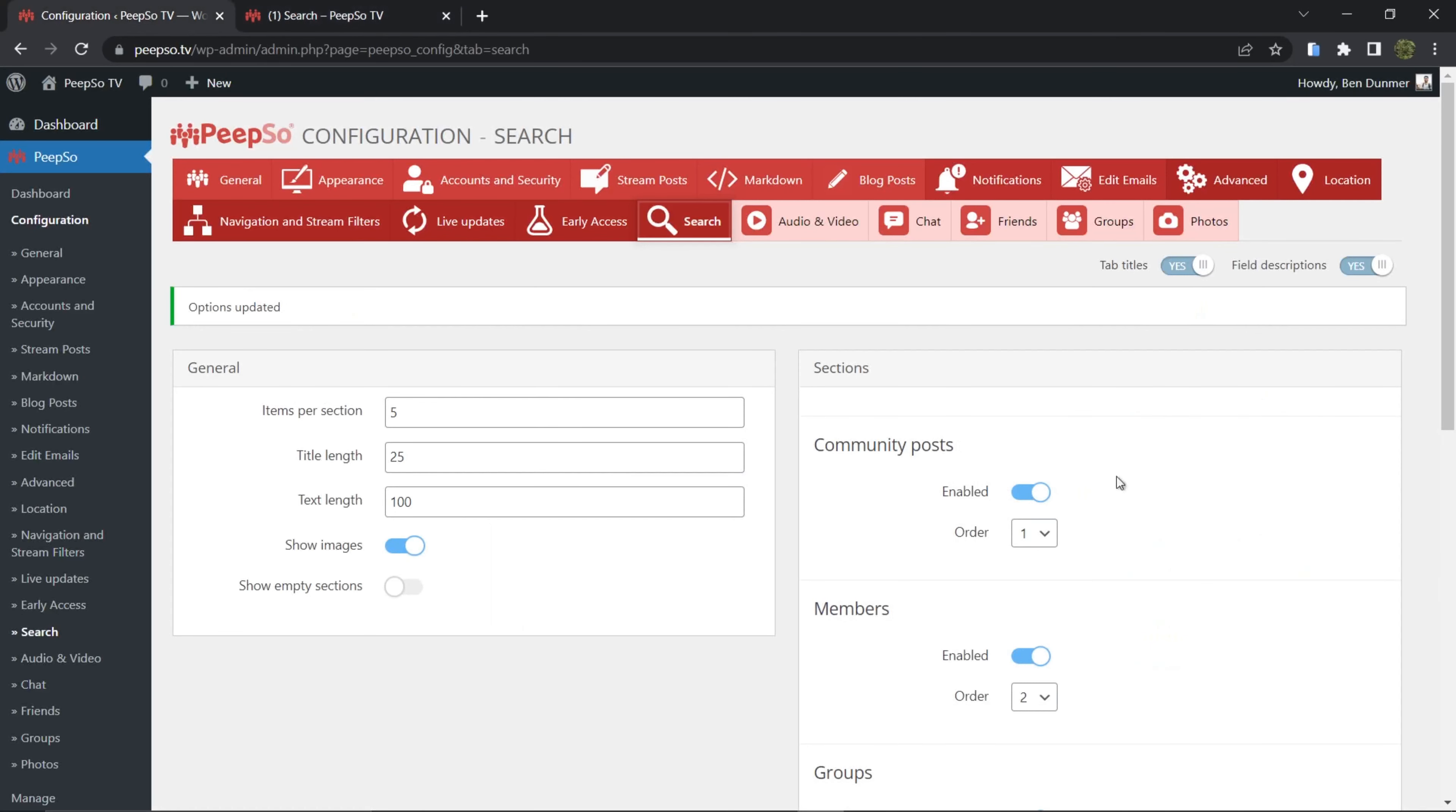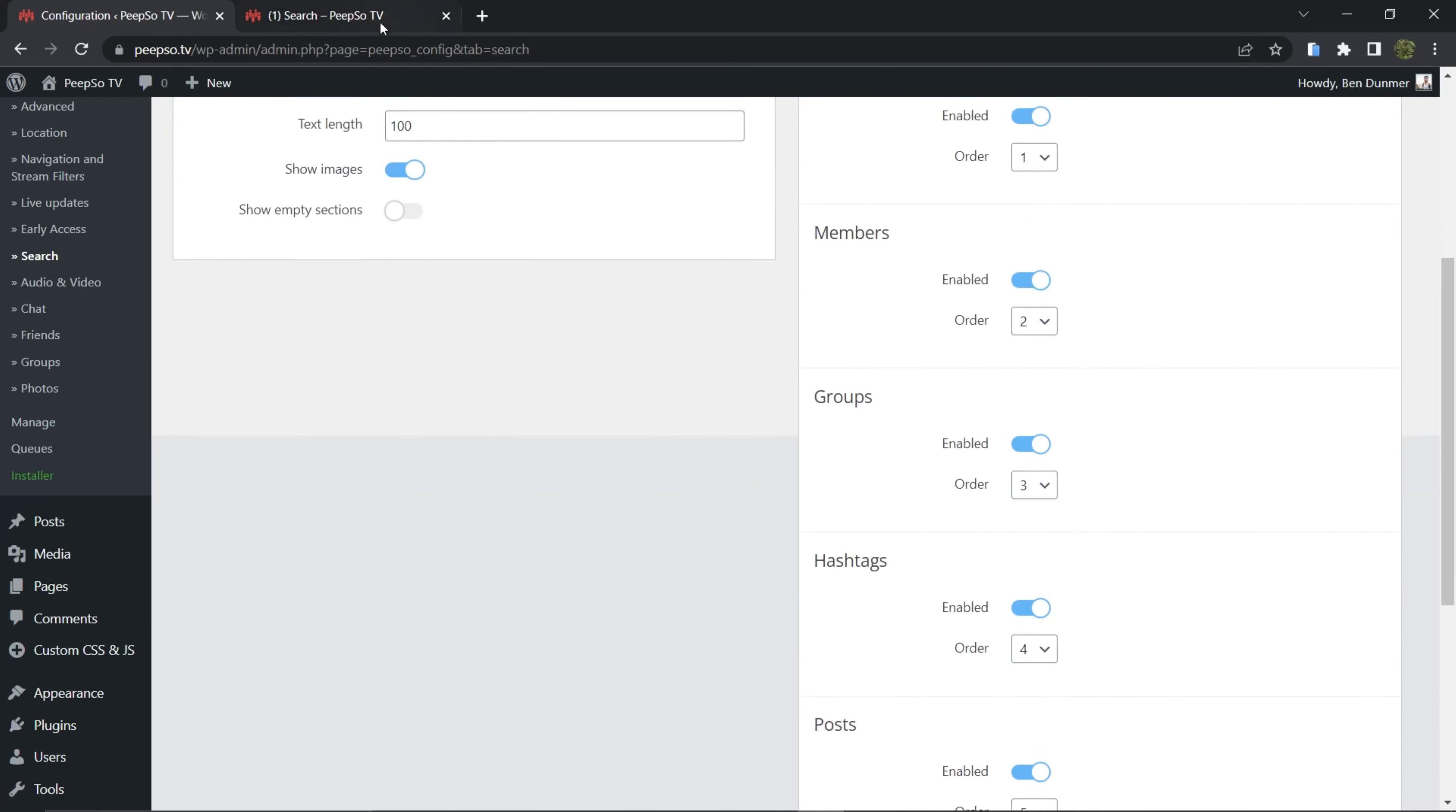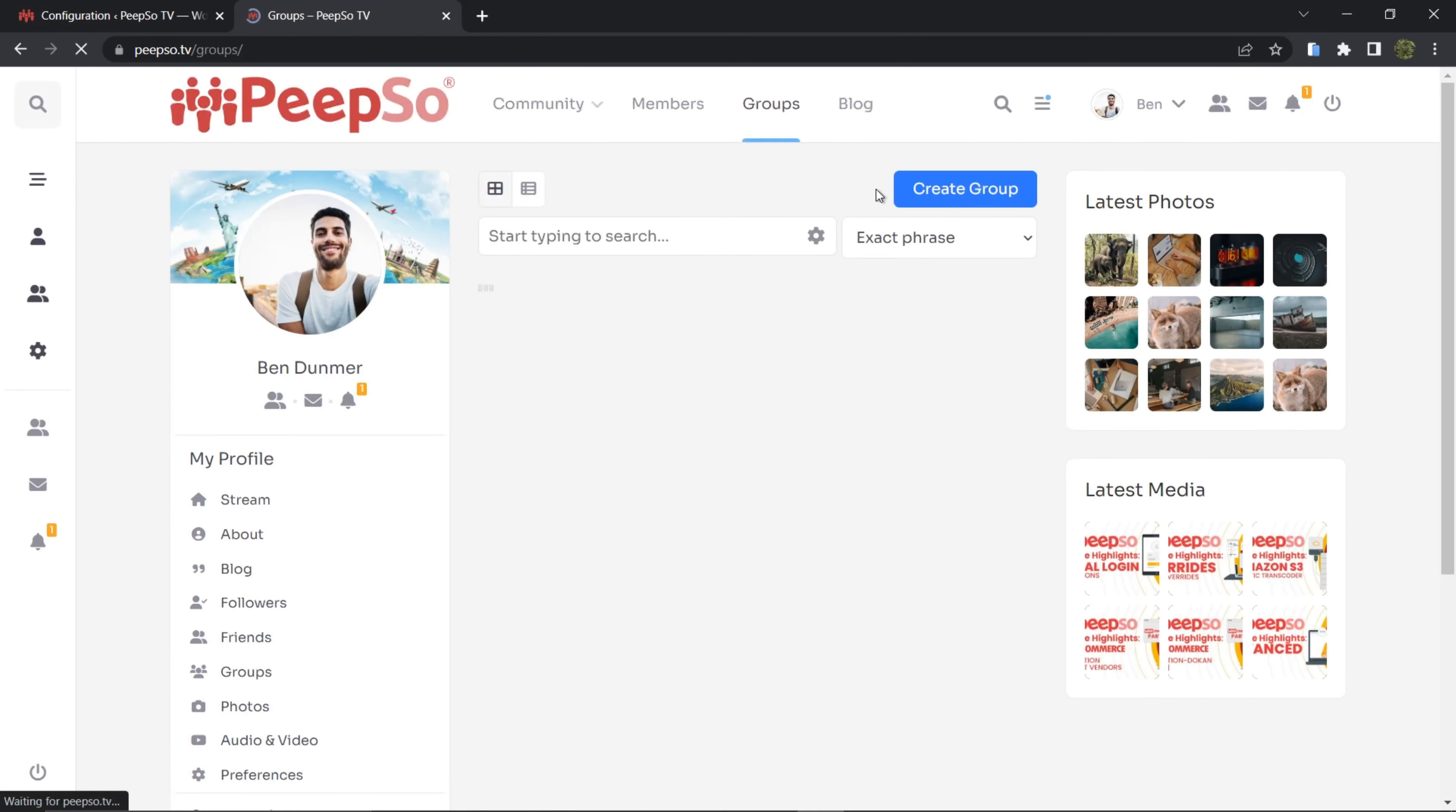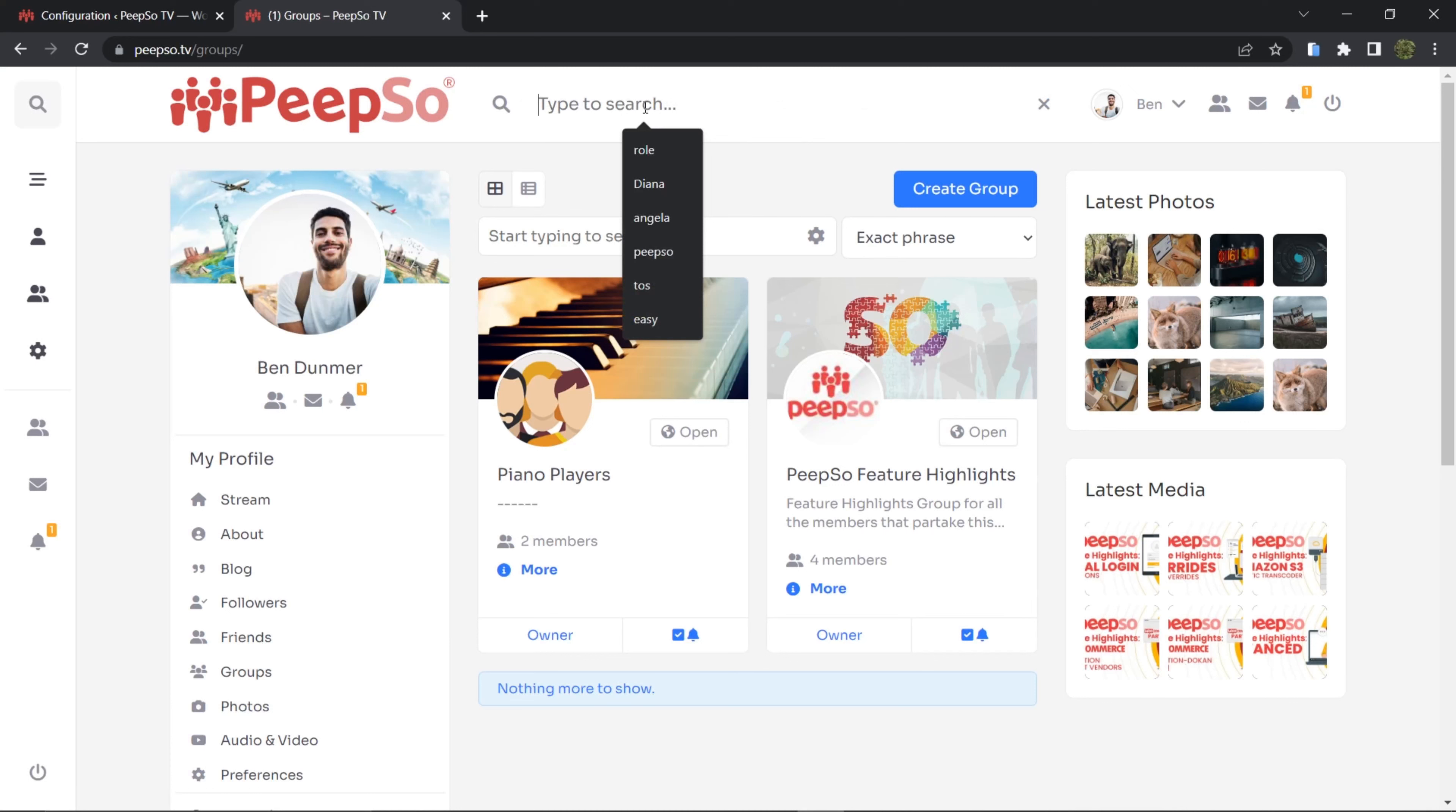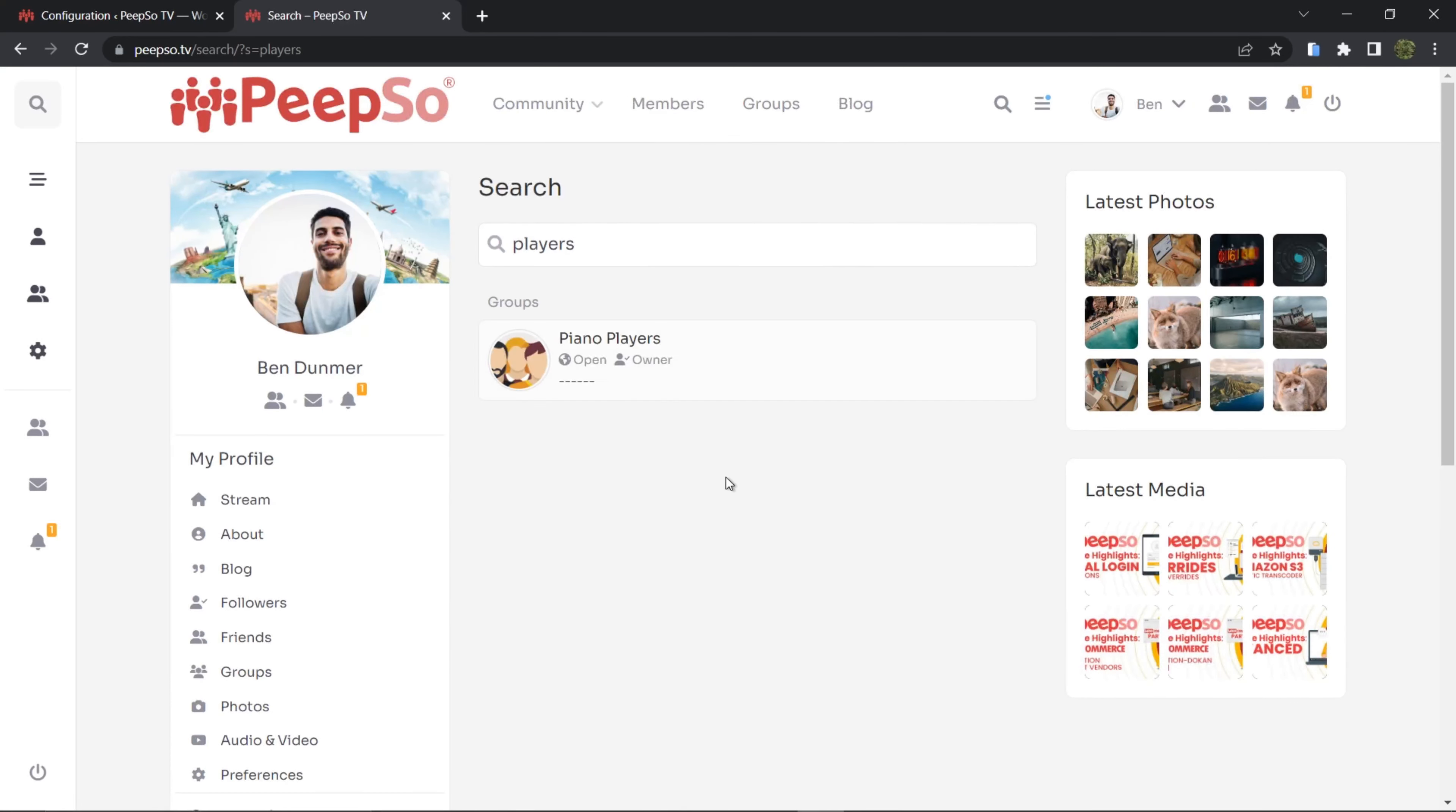And as you can see in the settings, it works for community posts, members, groups, hashtags. So if I have a group for piano players, if I look for players, it will show me the group.